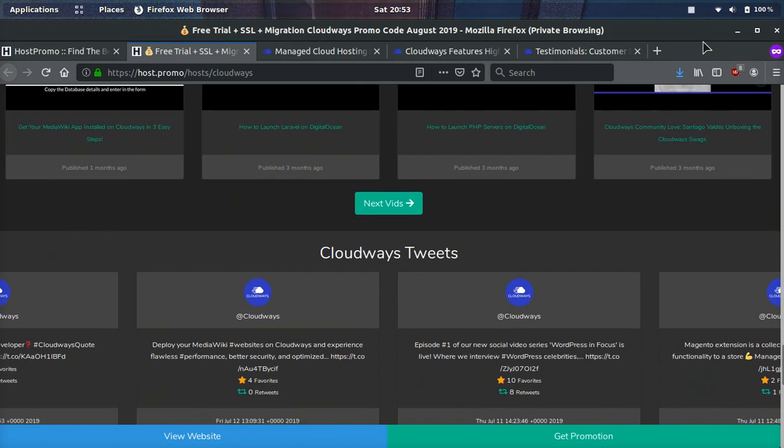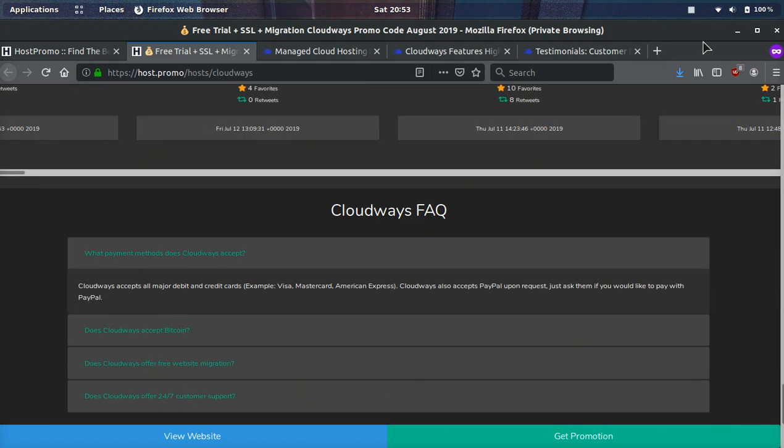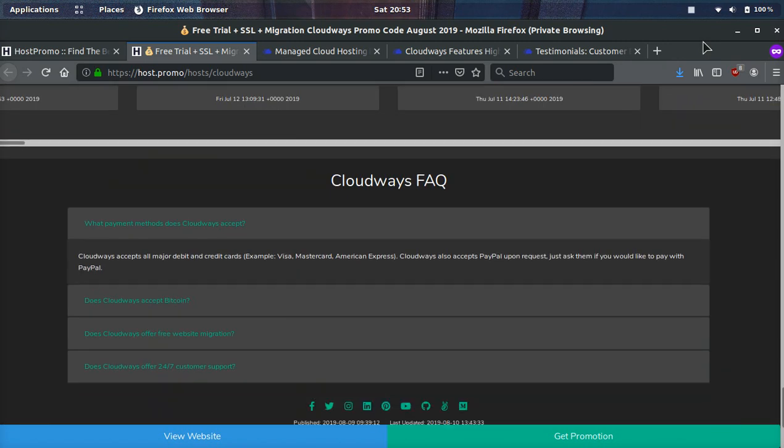And we'll go over some of their most frequently asked questions. What payment methods does Cloudways accept? They accept all major debit and credit cards, Visa, MasterCard, Amex, and they also accept PayPal. So if you want to pay with PayPal, all you have to do is contact their support and ask them, and they will go ahead and help you.